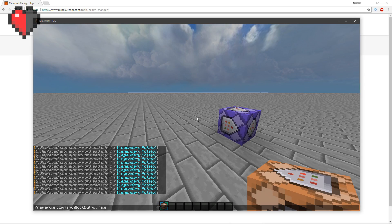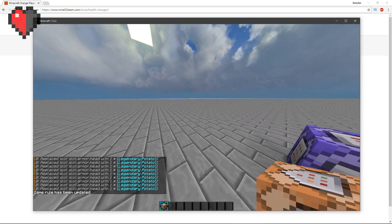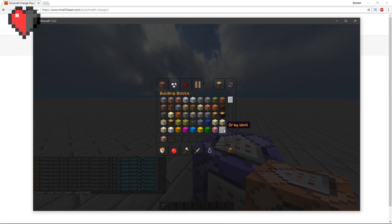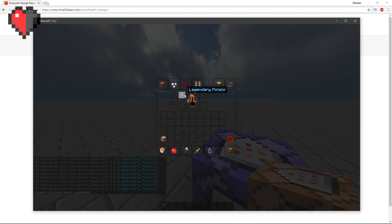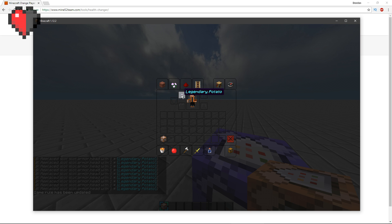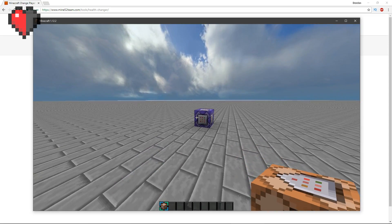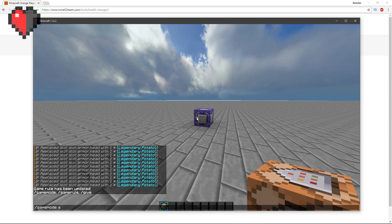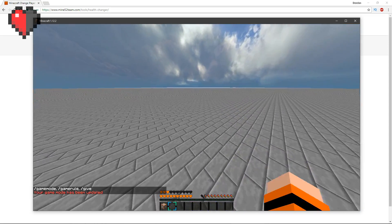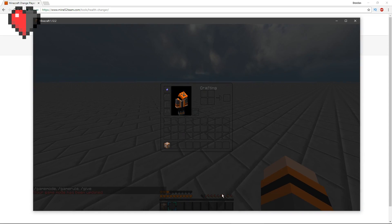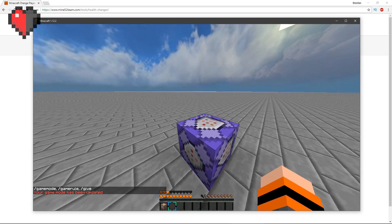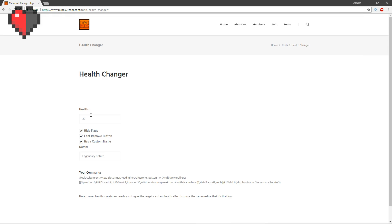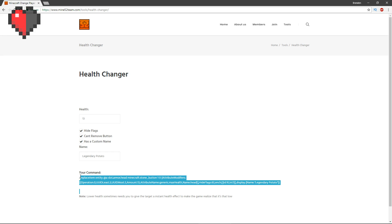Now what you have is your legendary potato with the hidden flags. You can't tell it affects the health. If I go into game mode s now, you will see I have double the health, which is amazing. That works.